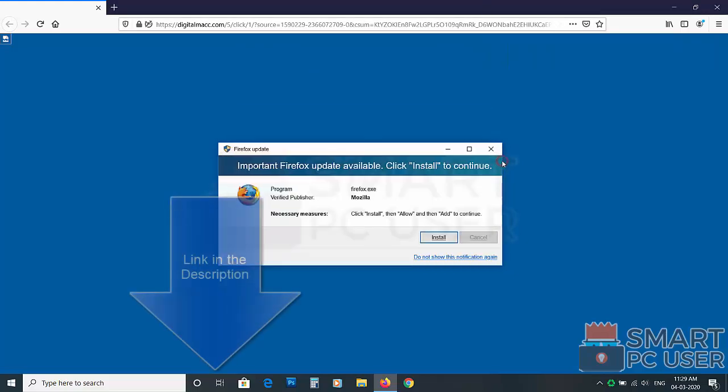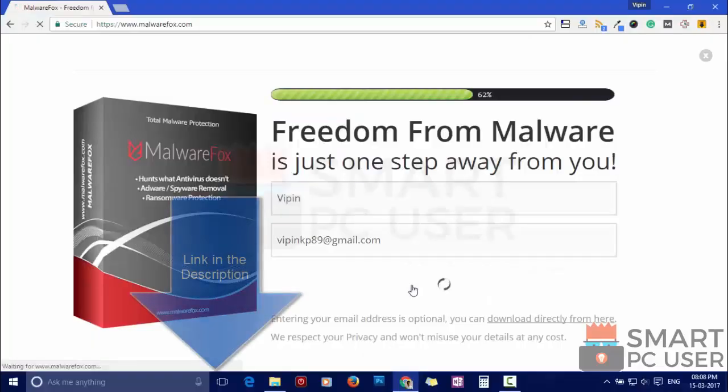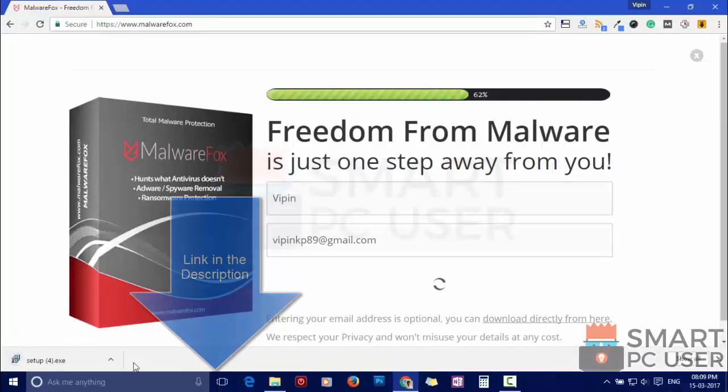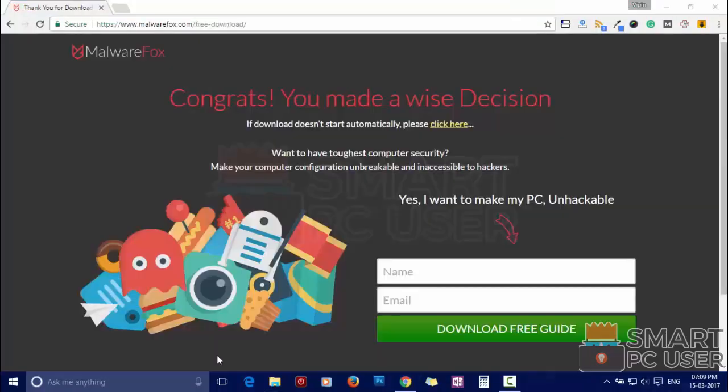To remove the best offers in the web, first download MalwareFox from the link in the description. Now install it.